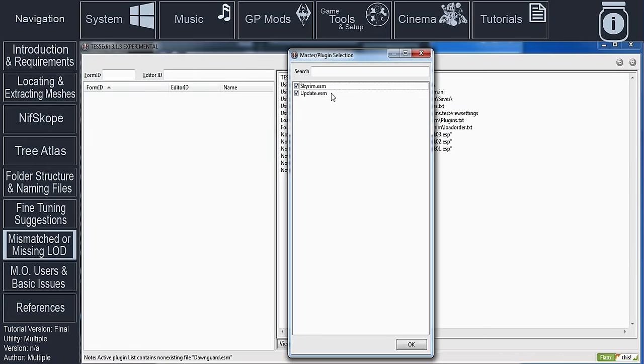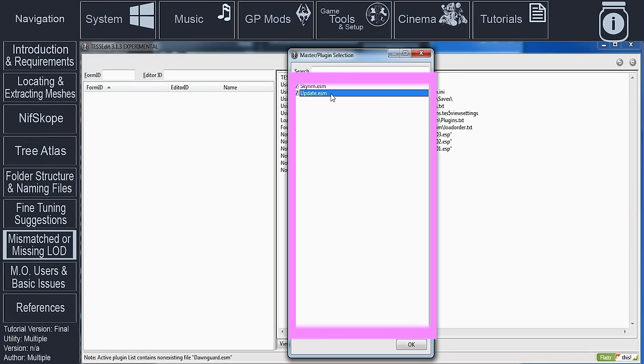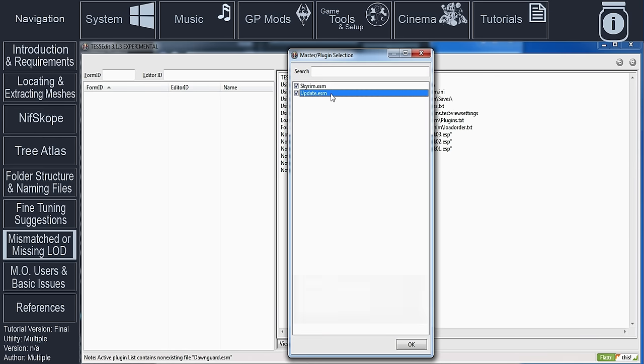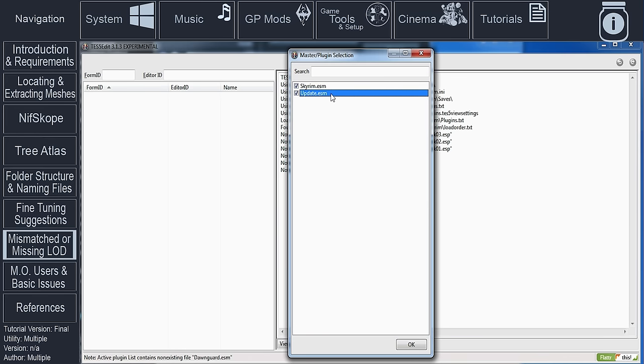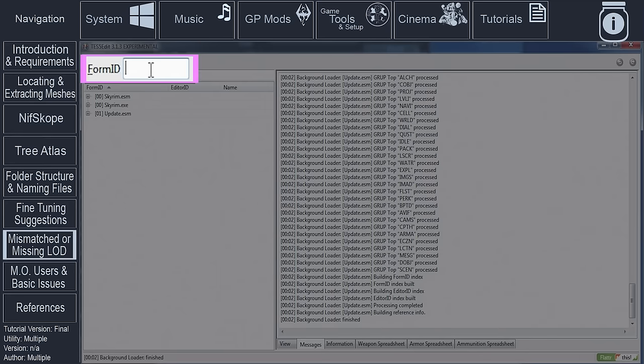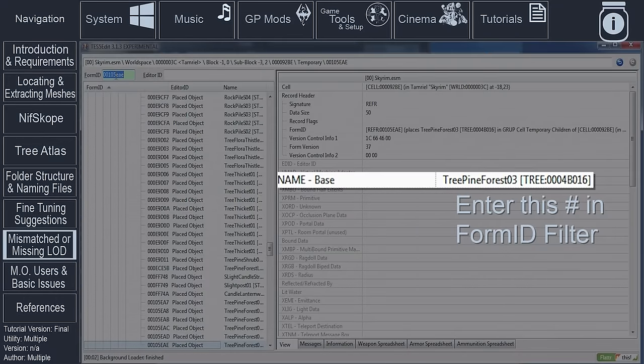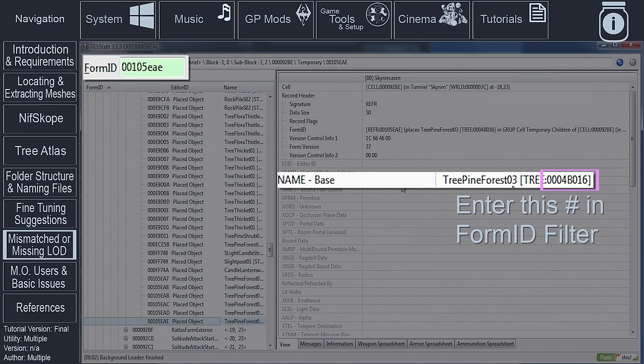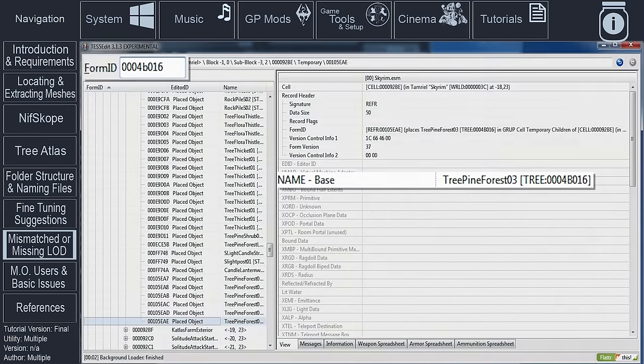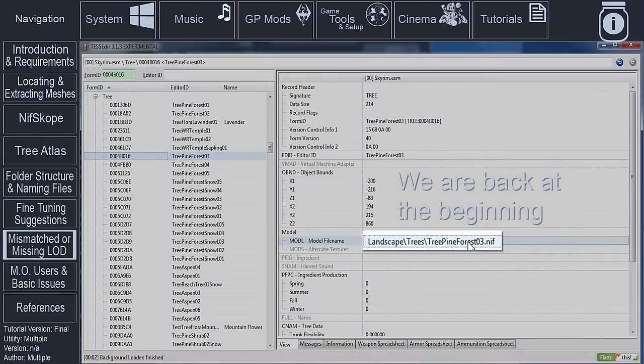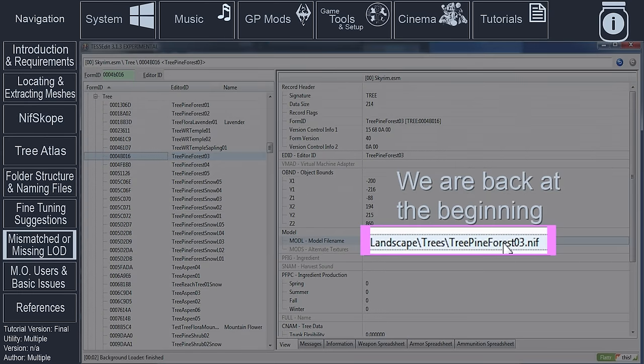Open XEdit. Activate the checkboxes for all of the mods that appear. Hold Shift to save time by skipping reference building as we do not need it here, and select OK. In the form ID filter at the top left of XEdit, enter the ID that we wrote down a moment ago. Push Enter. This is the tree model that does not have LOD generated for it. From here, you can repeat the tutorial from the Locating and Extracting Meshes section.